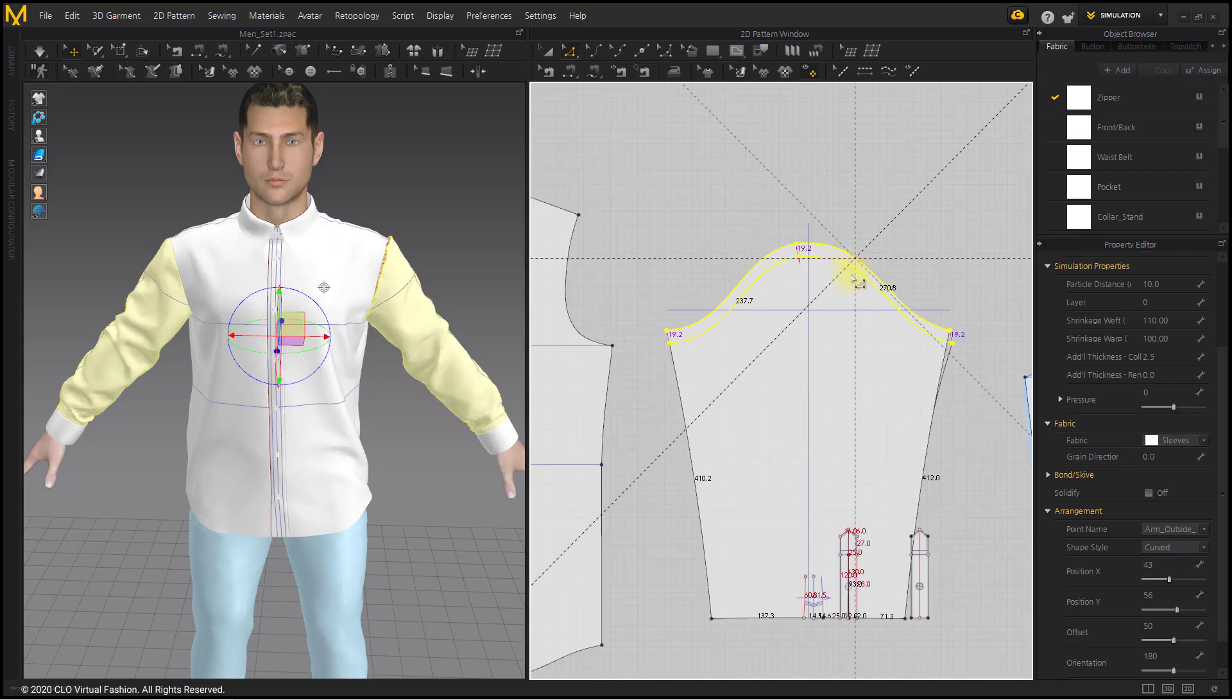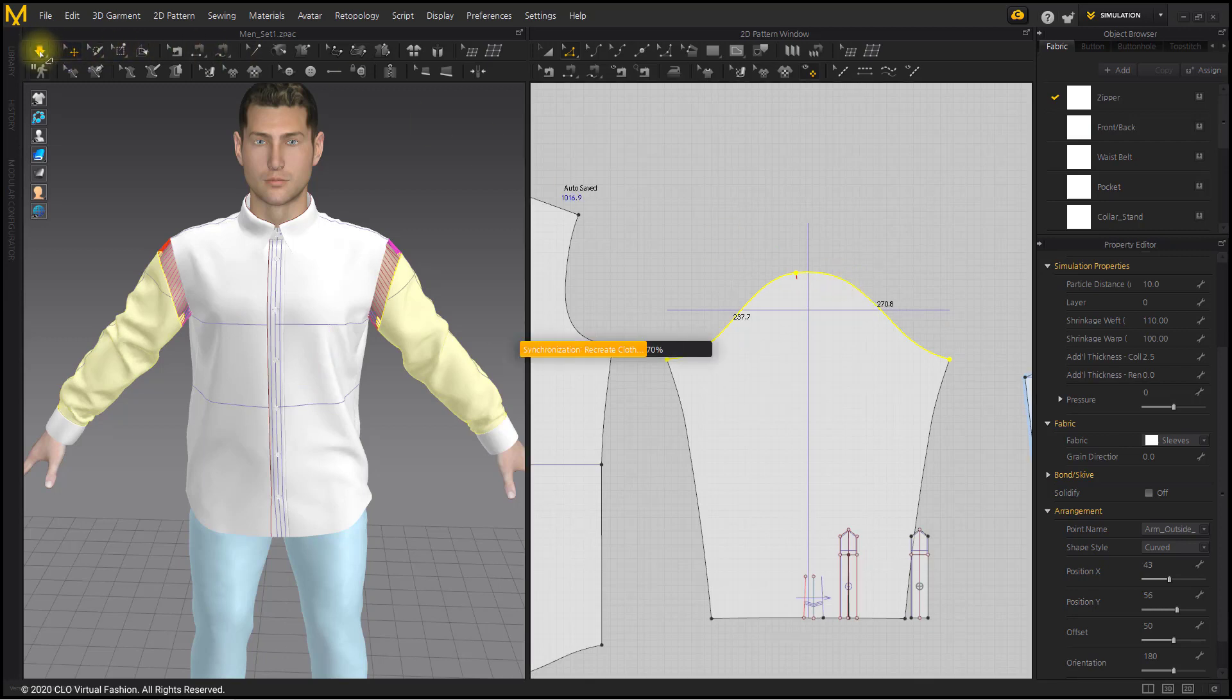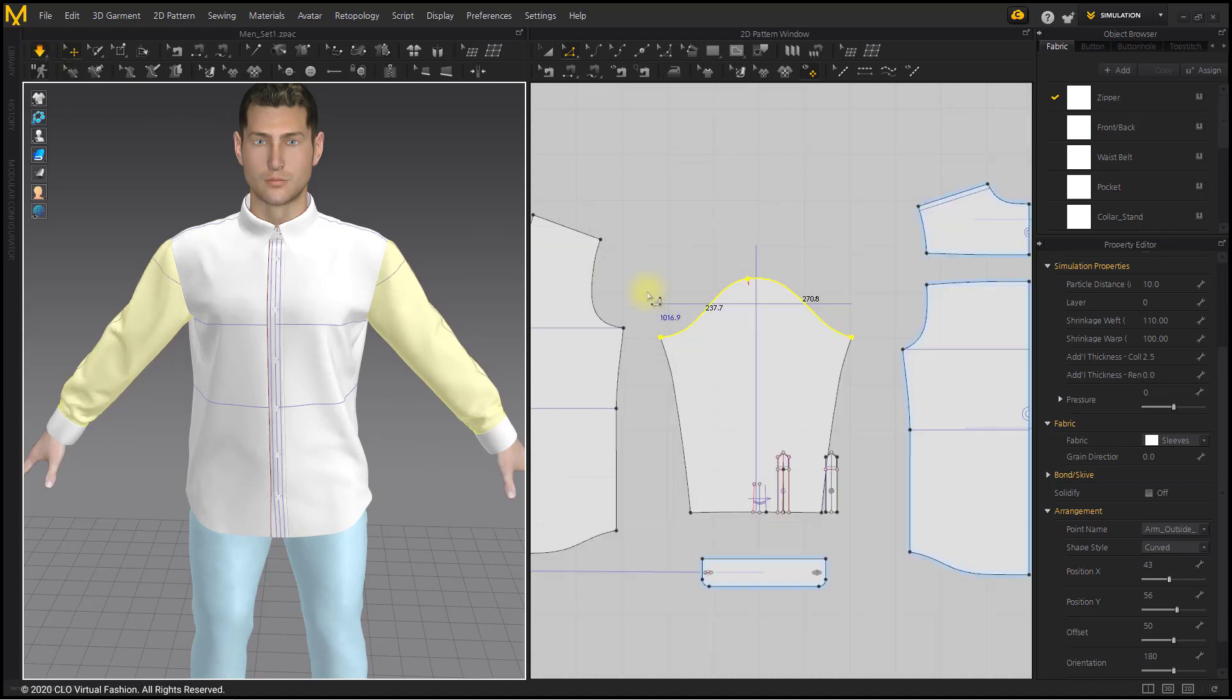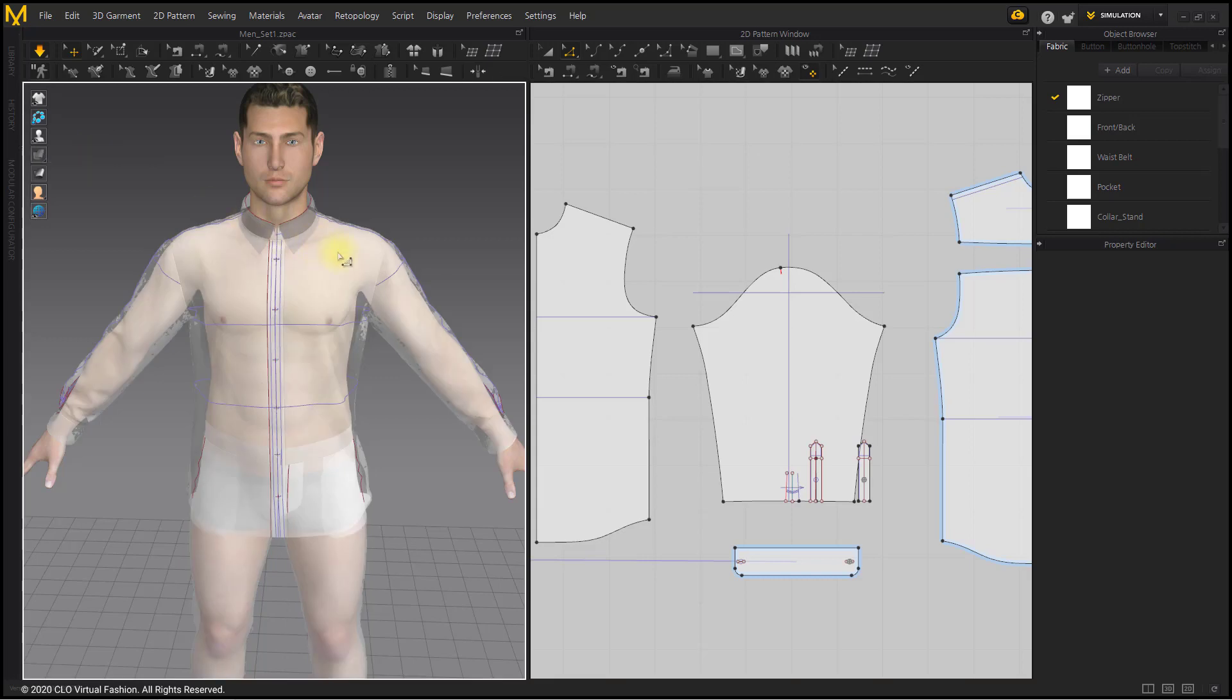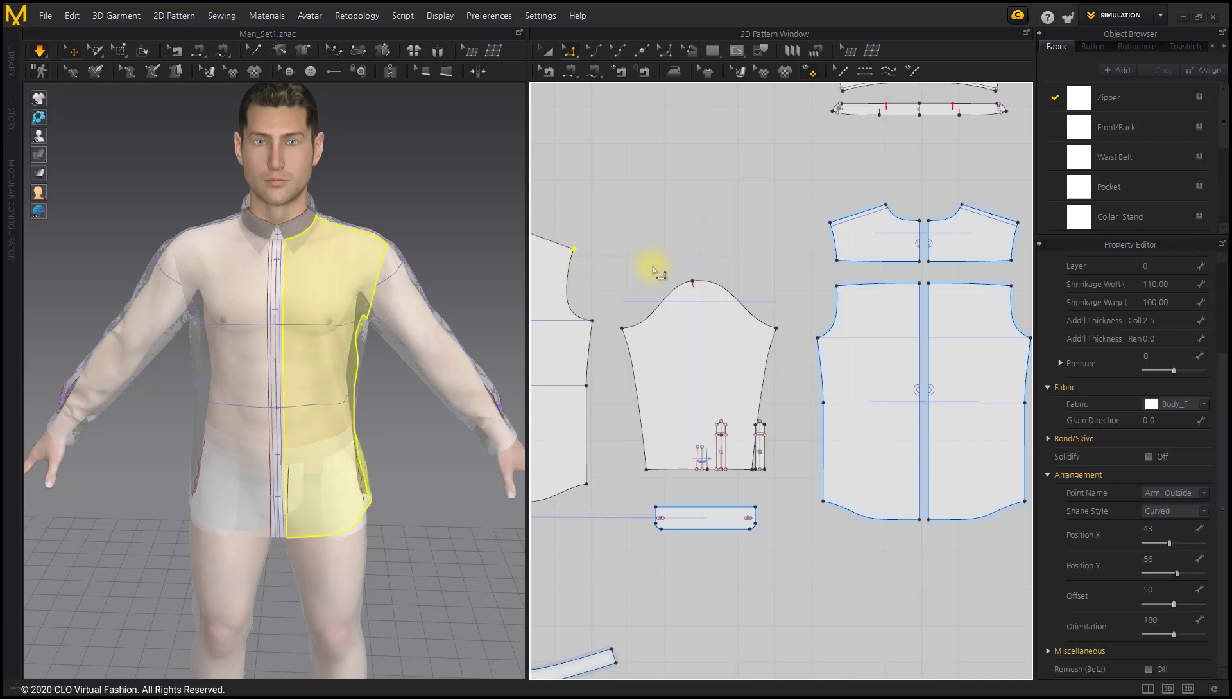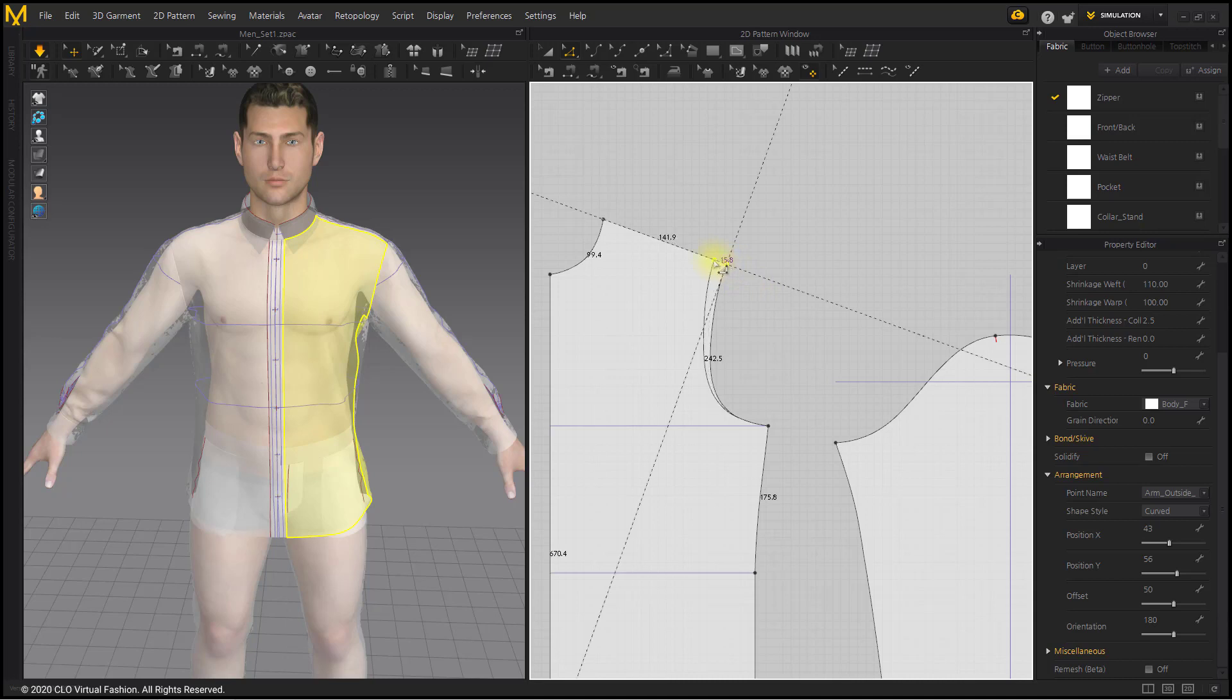After selecting the sleeve line with the Edit Pattern tool, move it down. Reduce the width of the shoulders because it is wider than the avatar. When moving a point, right-click to move to the same value.